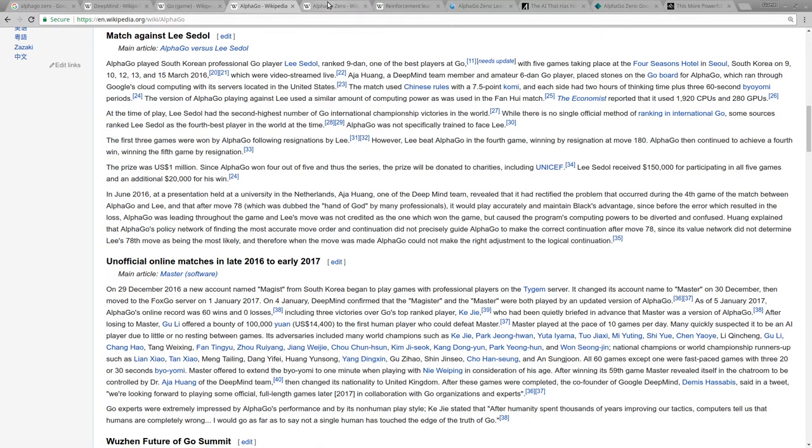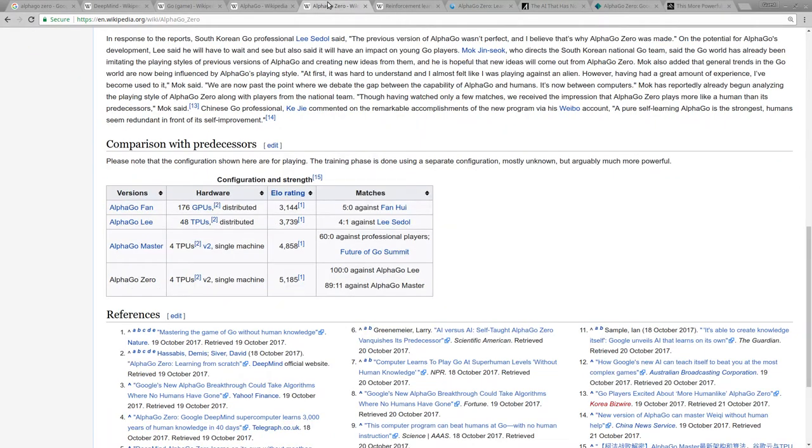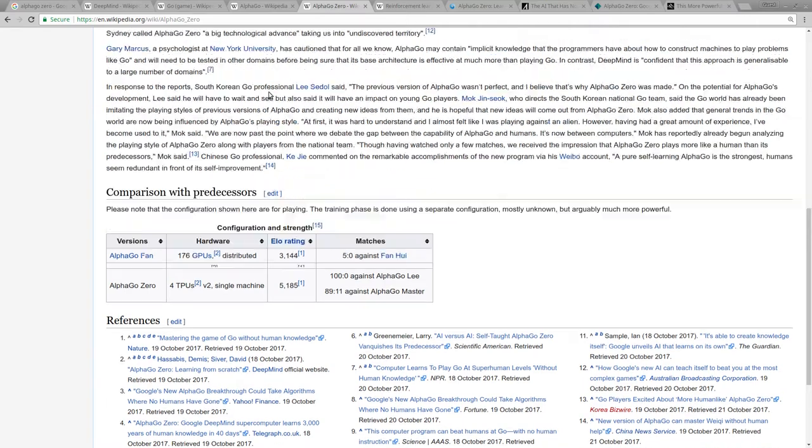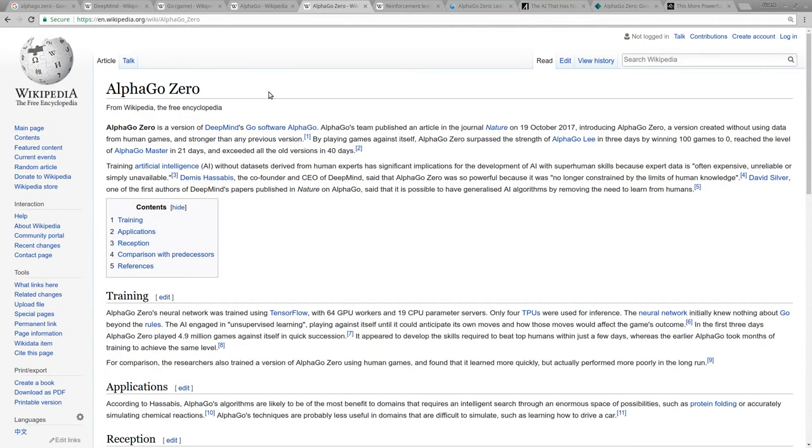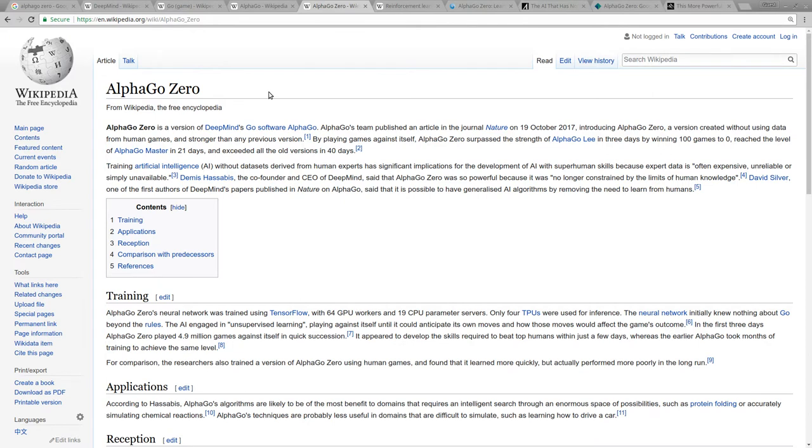AlphaGo Zero is the latest thing that happened a couple weeks ago. And it's basically, unlike AlphaGo, AlphaGo trained on millions of examples of real humans playing and then was able to use that information to play against people. AlphaGo Zero was literally only given the rules of Go and played against itself for the last 40 days.